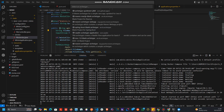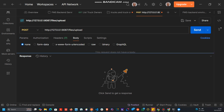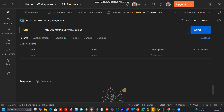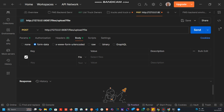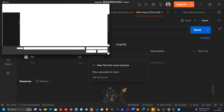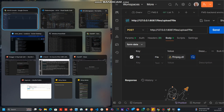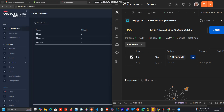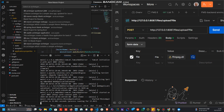Now in Postman, the body uses a request parameter with a file. We set form-data, then set the key as 'file' and the type as 'File', then we select a file from our machine — just pick one — and let's POST it so you can see the logs produced.